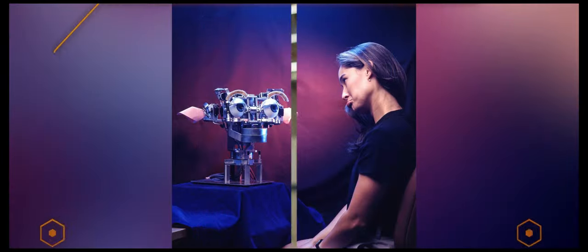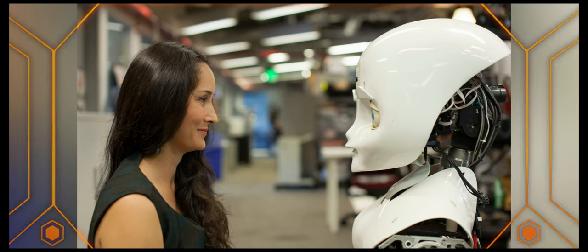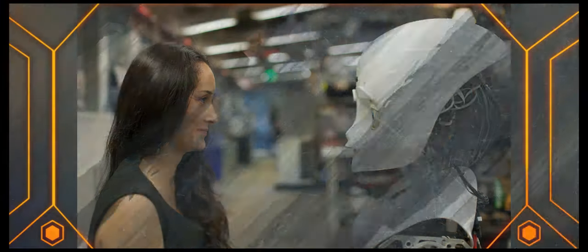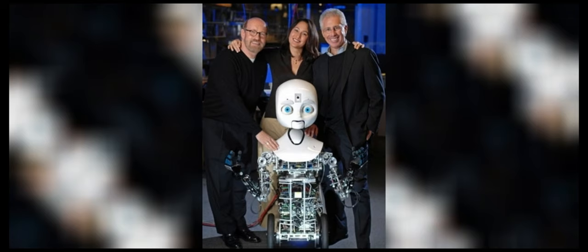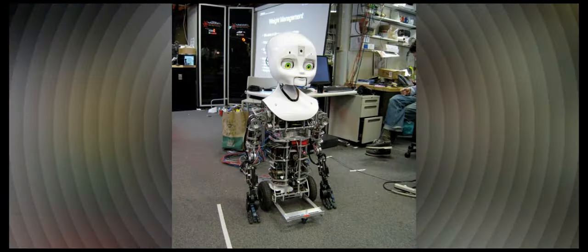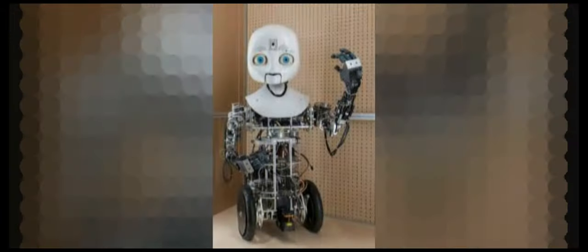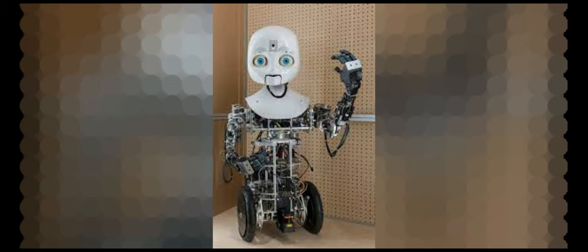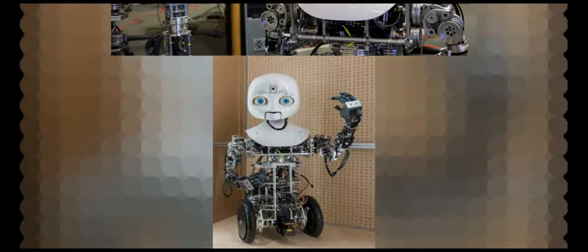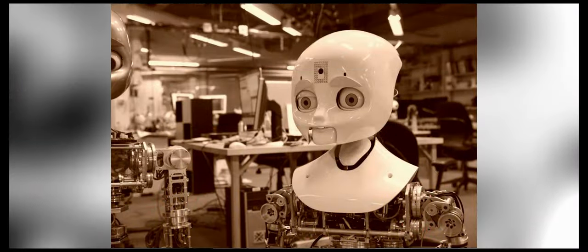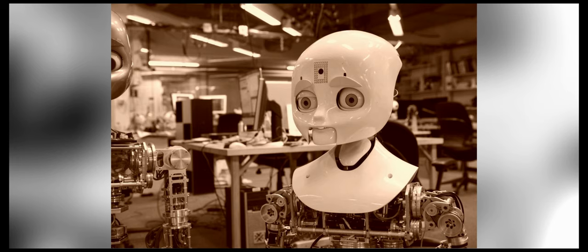Nexi is another of Breazeal's robots in this tradition and was named Time Magazine as one of the 50 Best Inventions of 2008. Nexi is an MDS robot—mobile, dexterous, social—that combines rich social communication abilities with mobile dexterity to investigate more complex forms of human-robot teaming.